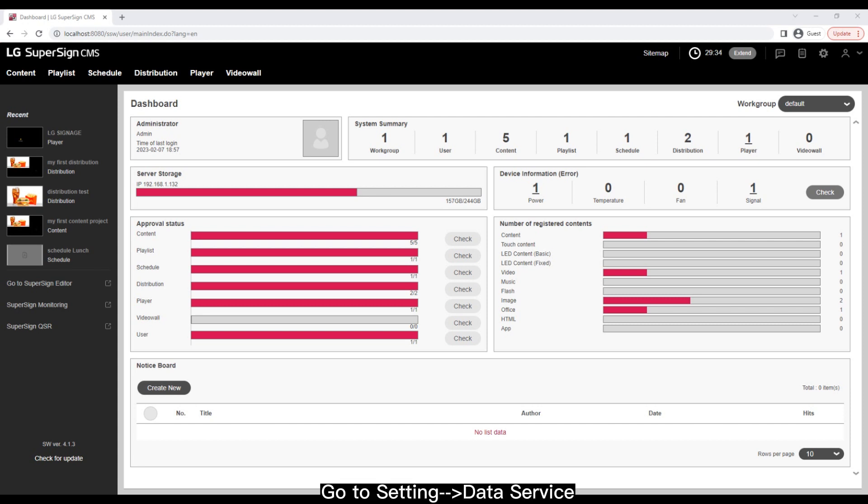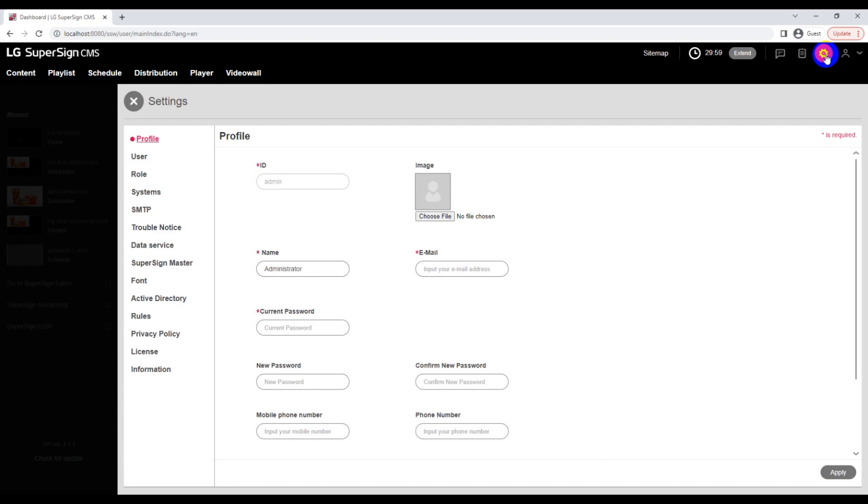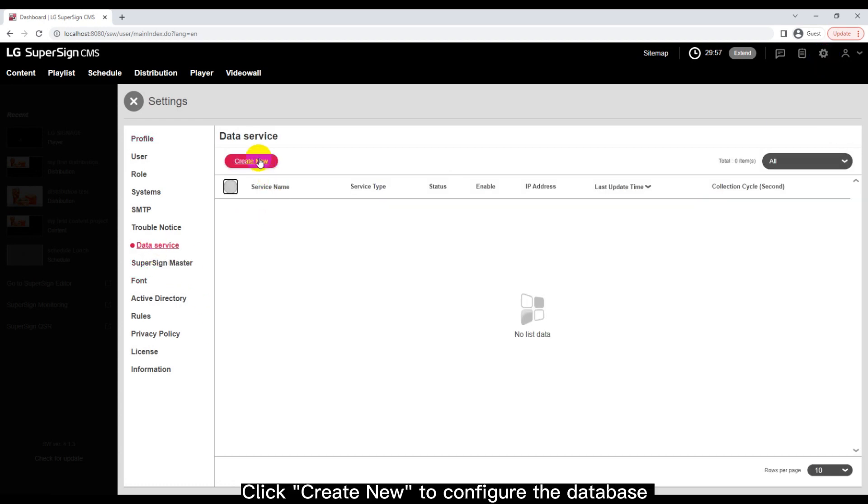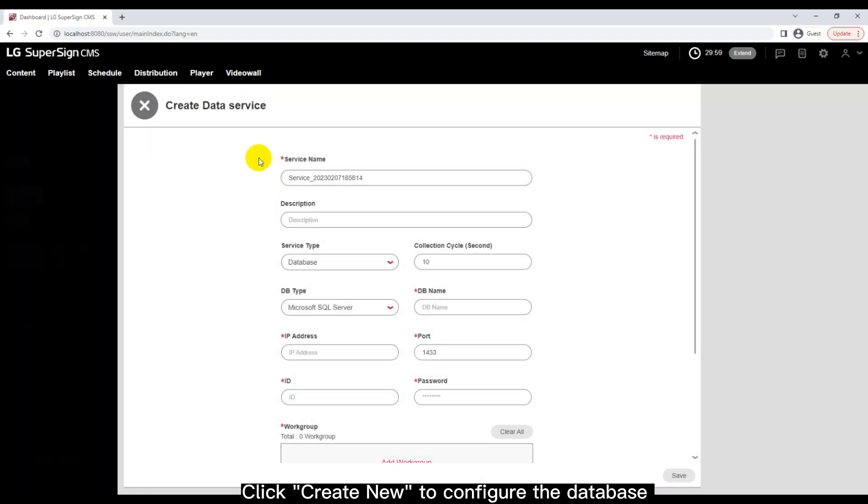Go to Setting Data Service. Click Create New to configure the database.